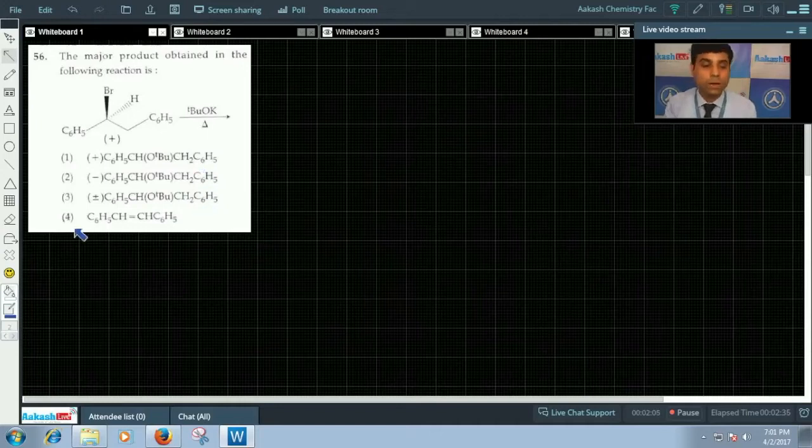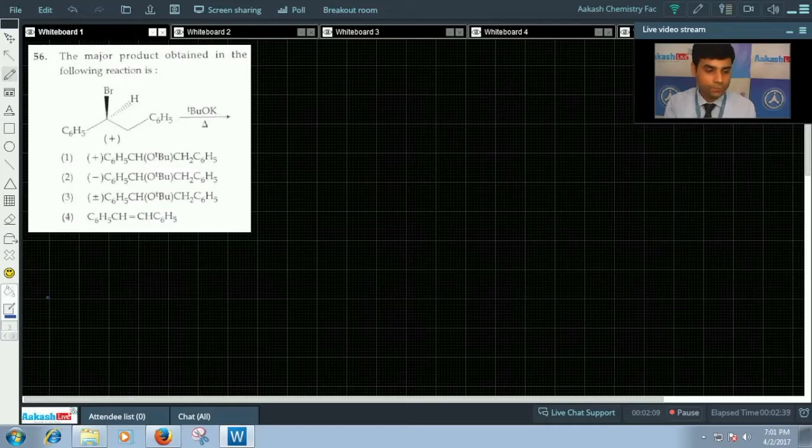The only option which is correct is option four. So the correct answer for this question is option four.